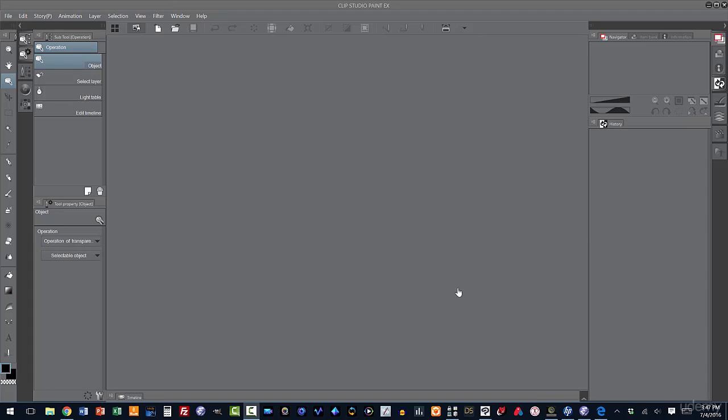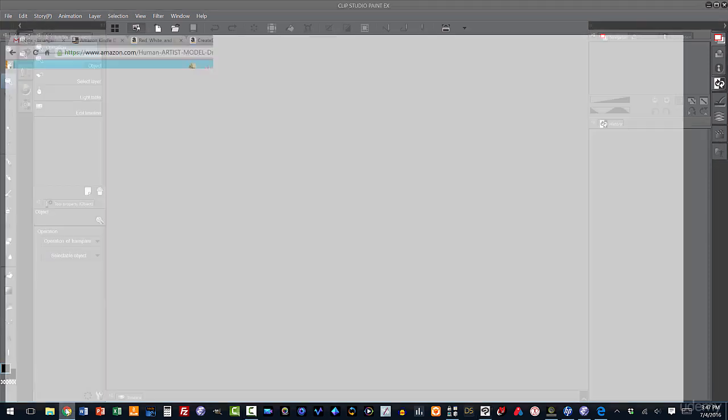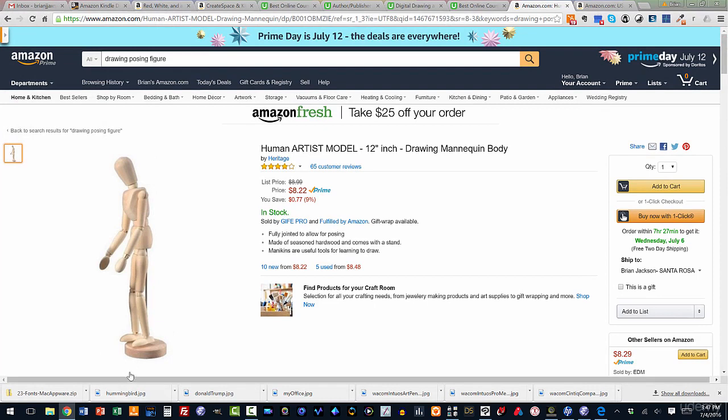Hi, in this lecture, we're going to talk about using 3D posing figures to assist us in drawing human figures. We've all seen them. In fact, let me go over to Amazon, and here we can see an example of a wooden posing figure. Artists use them to get poses and use that as a reference to draw from.